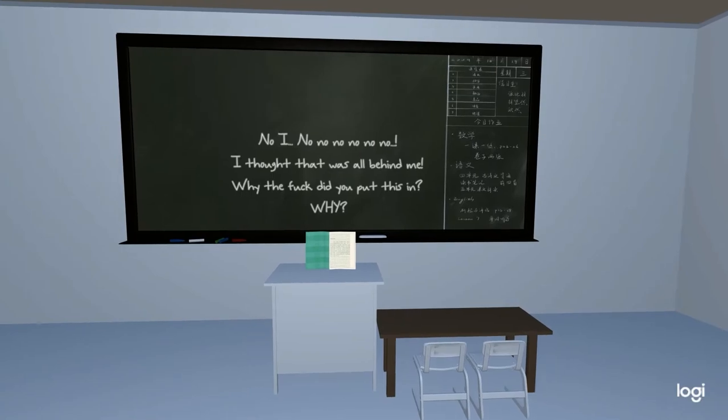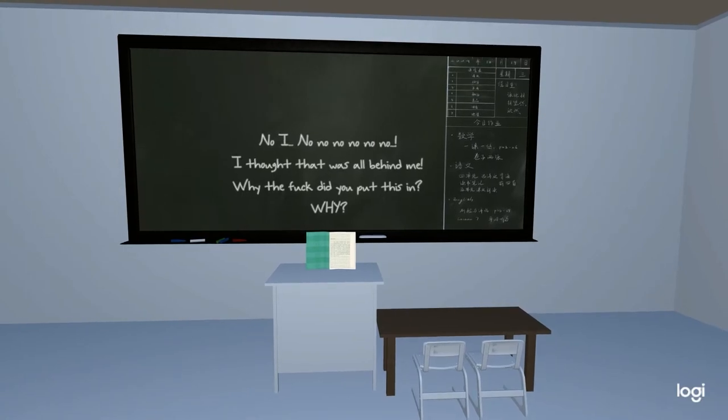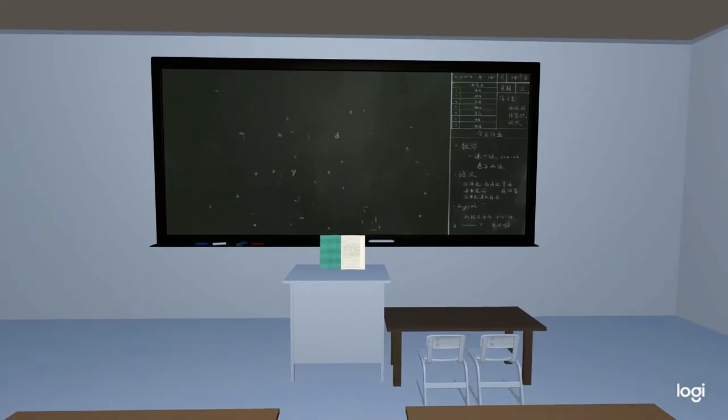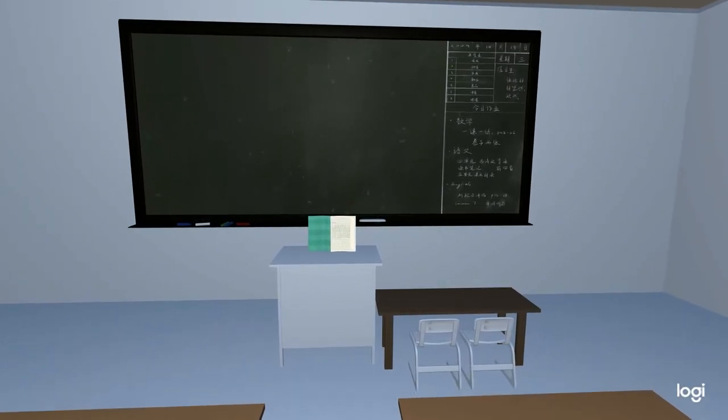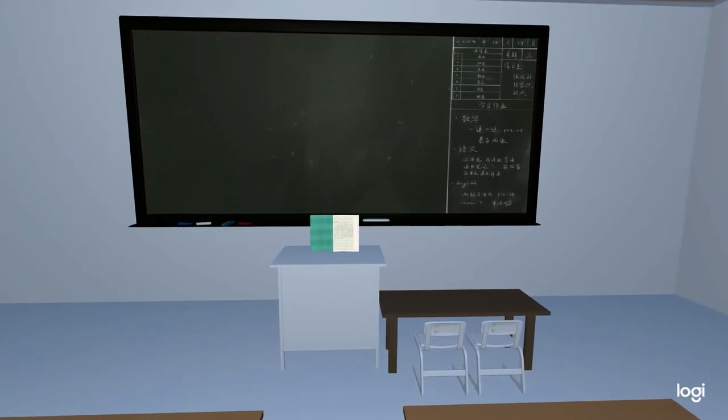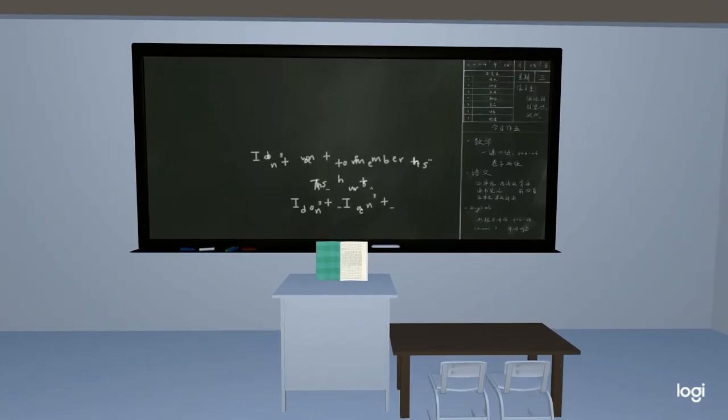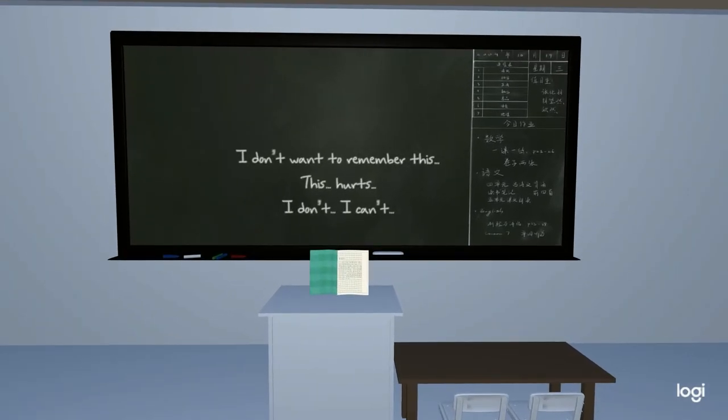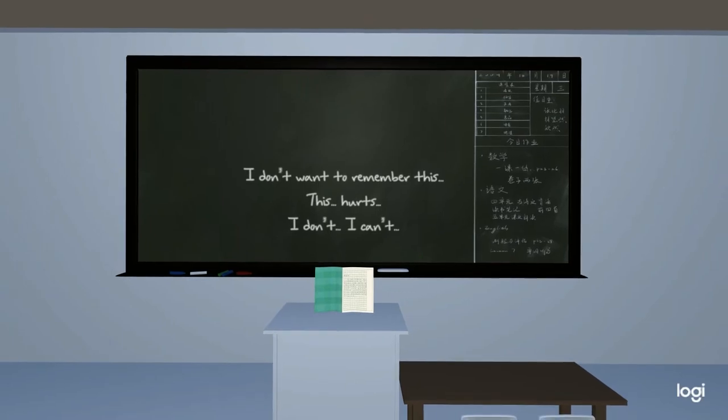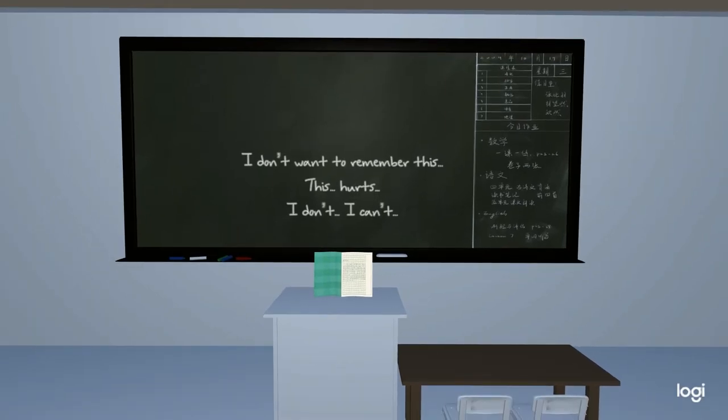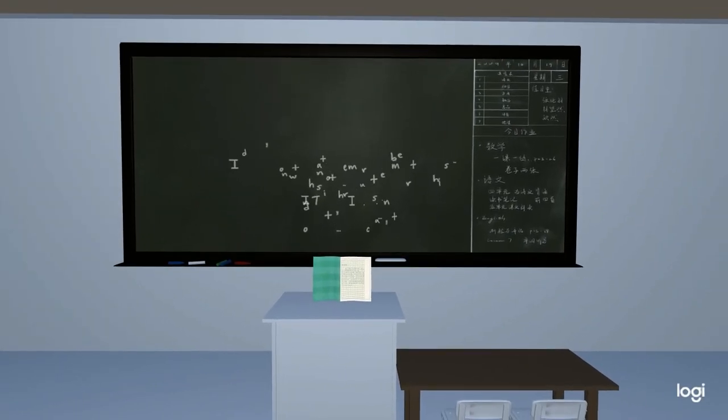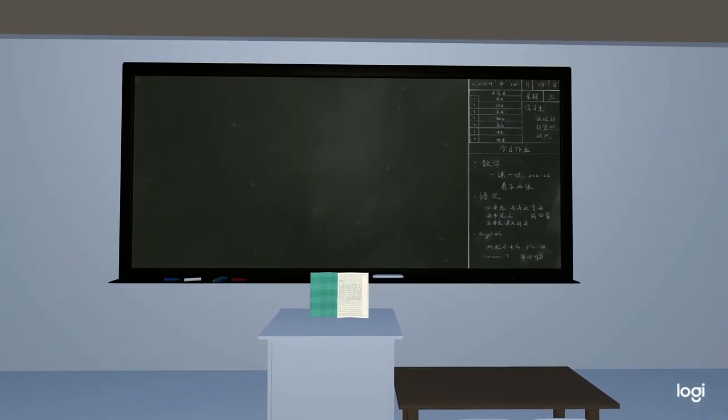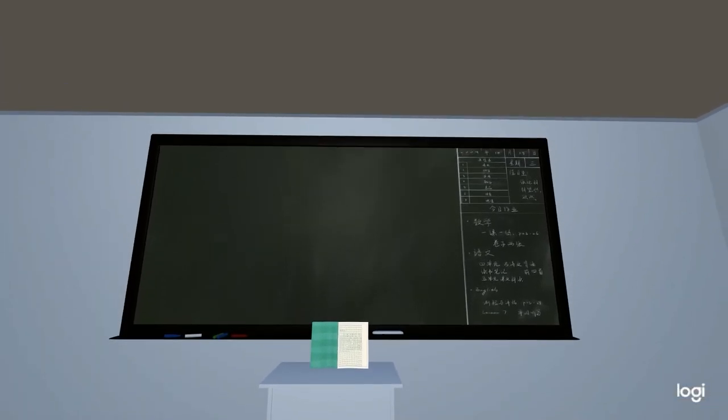I thought that was all behind me. Why did you put this in? Why? I don't want to remember this, but then they... Do they? They did, they?